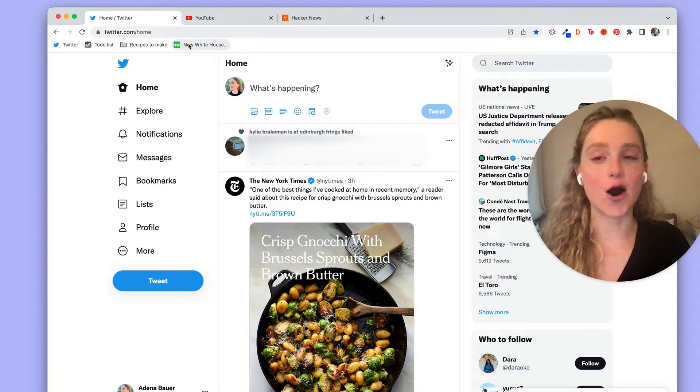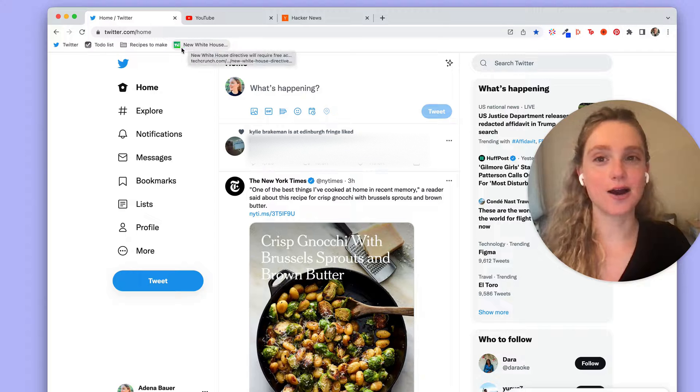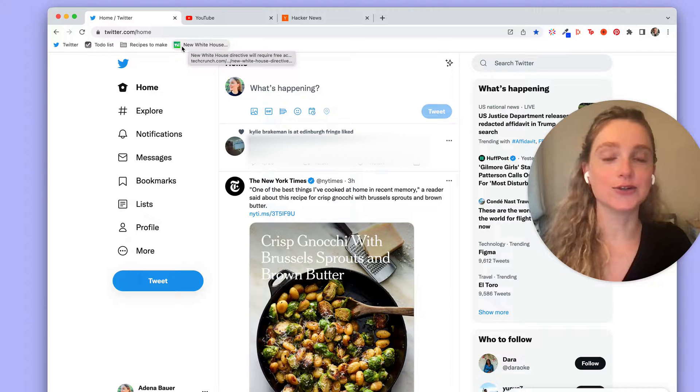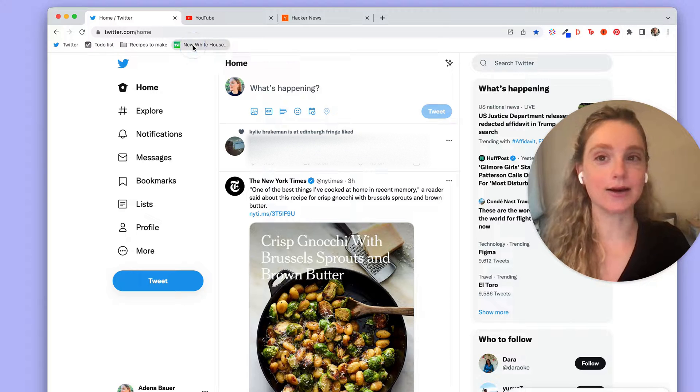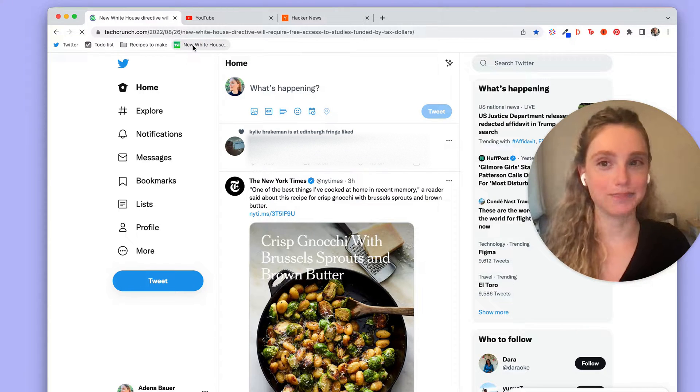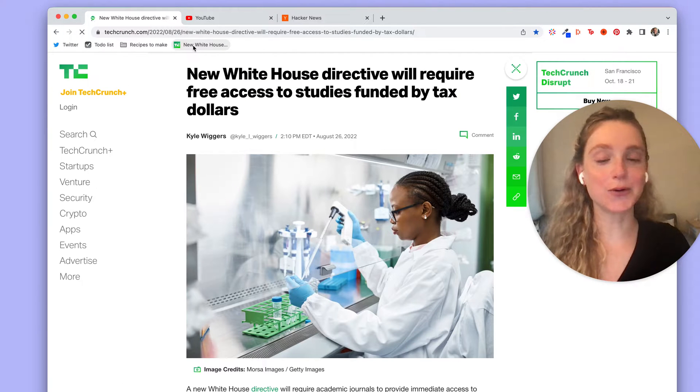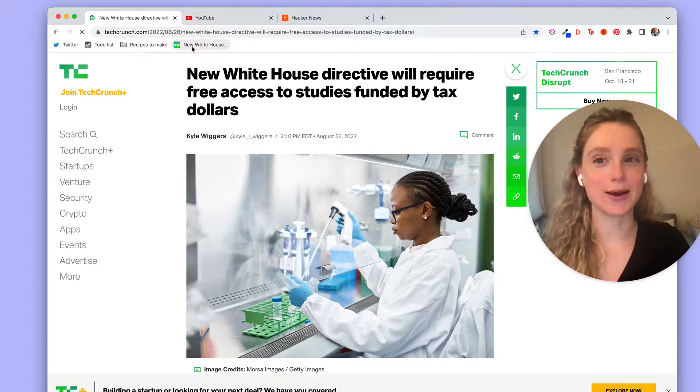If I click on this article you'll notice it will open it in my current tab. Great! So that's how Chrome deals with bookmarks.